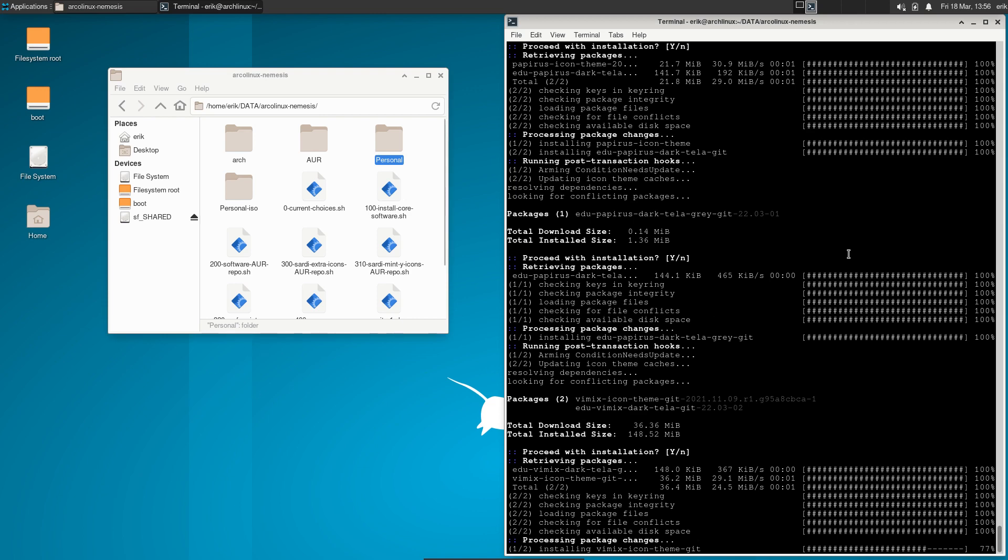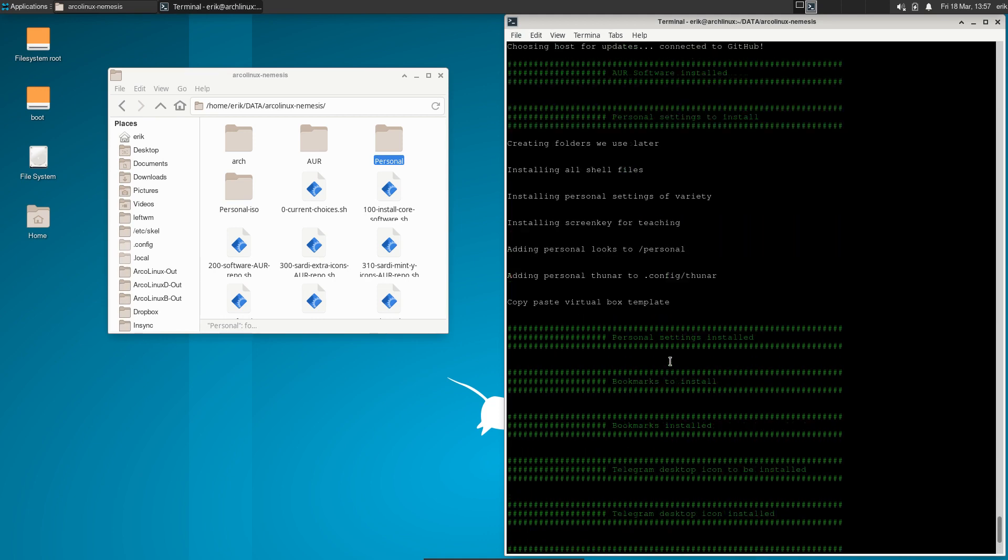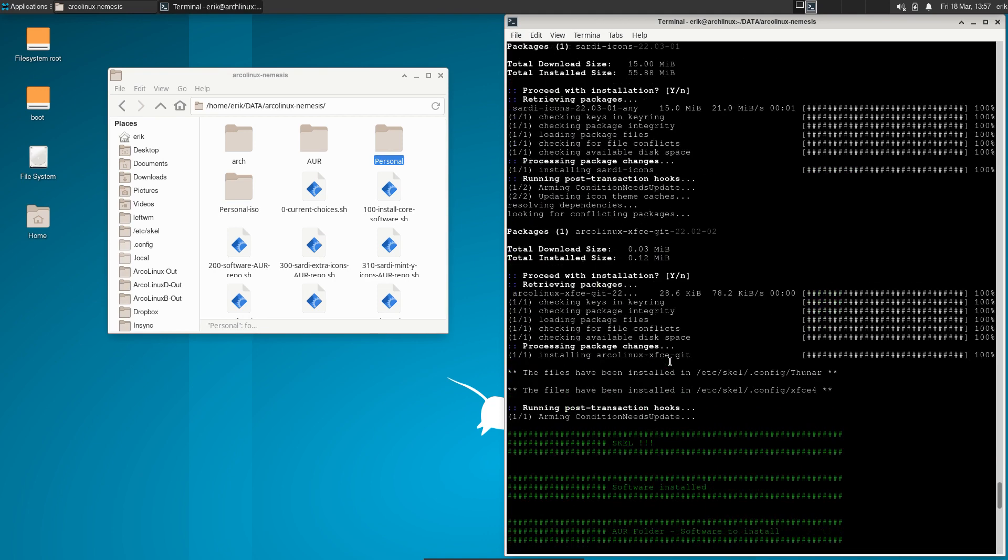The guidelines, the template - you reuse the code, reuse the thinking and make your own ArcoLinux Nemesis script. Let's pause till everything is installed.